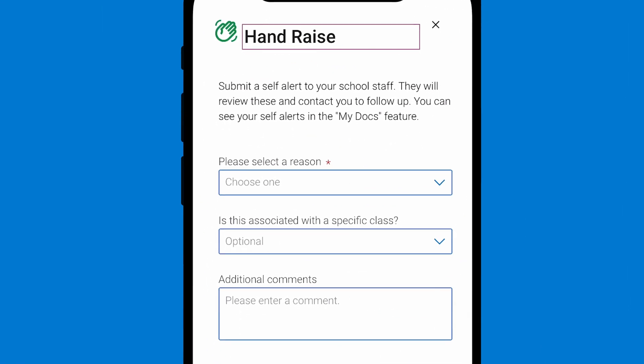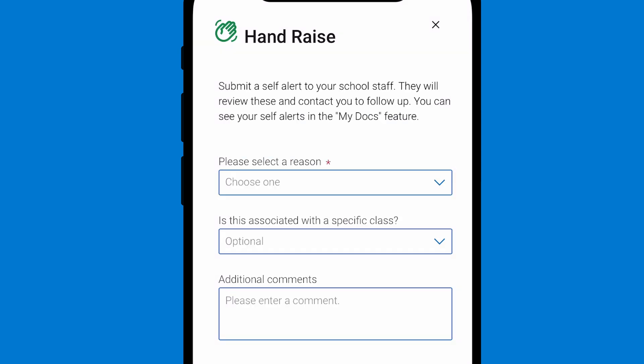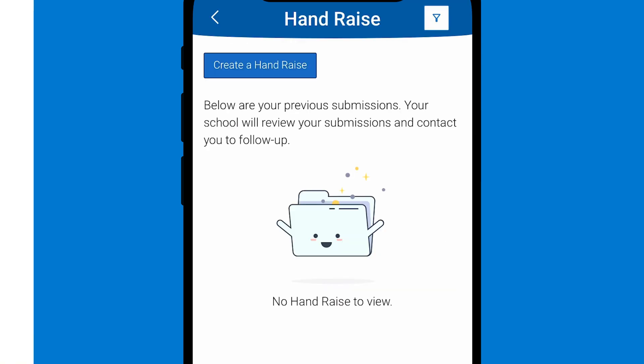Additionally, there is a hand raise feature which allows you the opportunity to self-identify any needs that you may need help meeting. This can range from academic concerns to food or counseling support. Please reach out by clicking on the create hand raise button if at any point you are in need of any form of support.